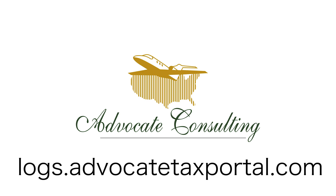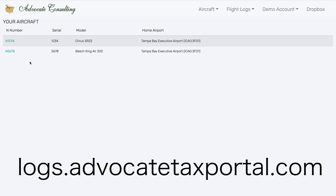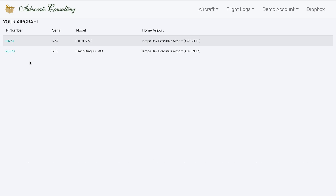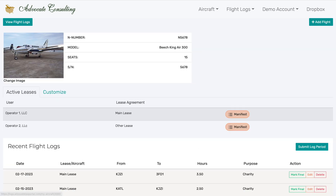After logging in, if you have a single aircraft, you'll be brought to the screen describing that aircraft. If you have multiple aircraft, it will take you to a screen like this, where you choose which aircraft you'd like to work with. When I select an aircraft, it will take you to that aircraft screen.